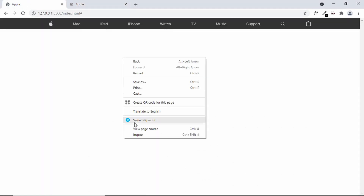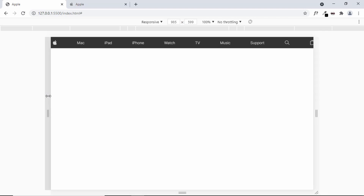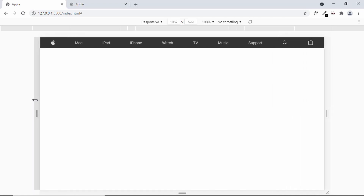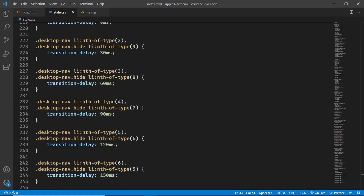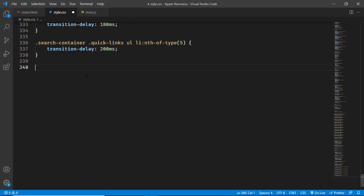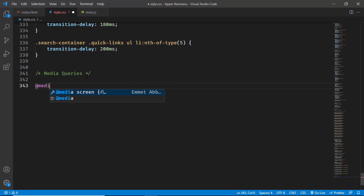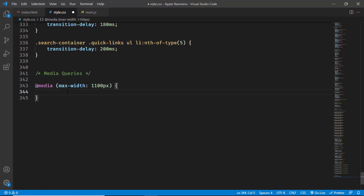Let's go to our design and open the inspector. Right now, when we decrease the width of the screen, the last menu item cuts off along with the other menu items. So let's add a breakpoint at 1100 pixels. Let's go to the CSS and add a comment. For adding breakpoints to the responsive design, we're going to use media queries. Let's type 'at media' and then set the max-width to 1100 pixels. Now if the width of the screen is less than 1100 pixels, all the code inside will be executed.